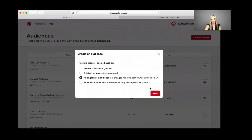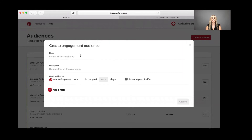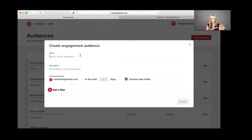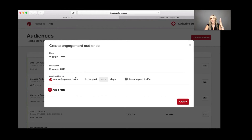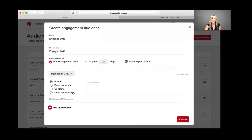Now let's do an engagement audience — one of my favorites. This is the audience of people who are really interacting with my content, and in my experience, they are the warmest audience. They're liking, clicking, saving, and seeing my content, and when I send them ads, they take the most action. I'm going to name this 'Engaged 2018,' set it to 365 days. For a launch, you might warm it up to 90 days. You can also add filters in the advanced section.